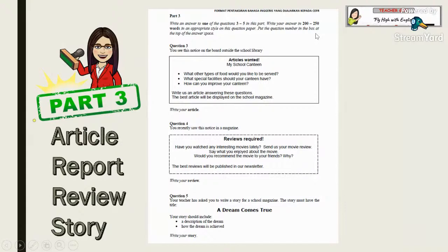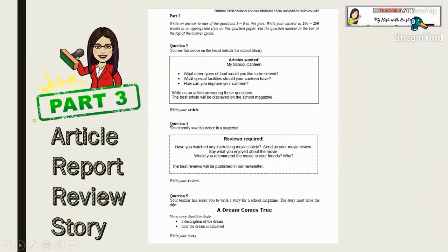The difference between the old and new format: in the old format there were notes given in the second part, but in the new format you have more guided questions showing you what, how, who, and so on.